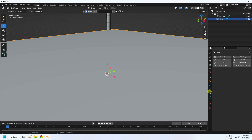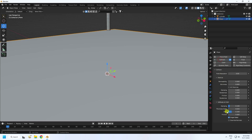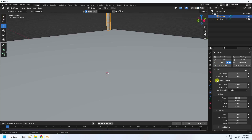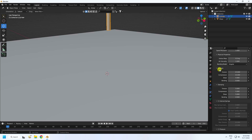Select the plane and apply Collision. Set friction to 20. Then select the cylinder and apply the Cloth simulation. Set cloth quality steps to 8. Under Stiffness, set tension, compression, and shear all to 4, and bending to 0.5.